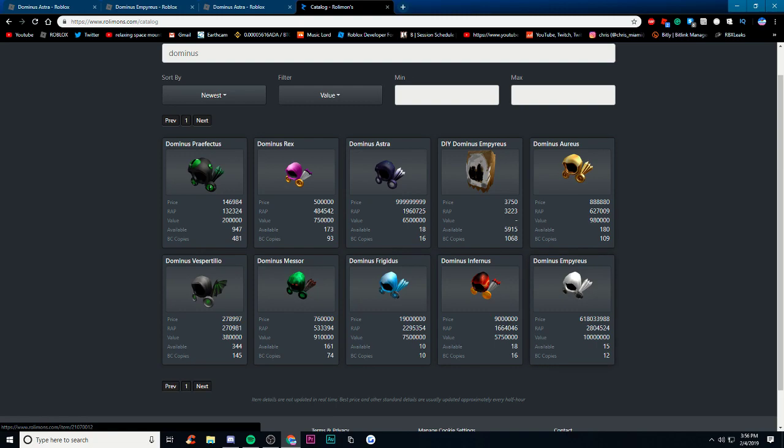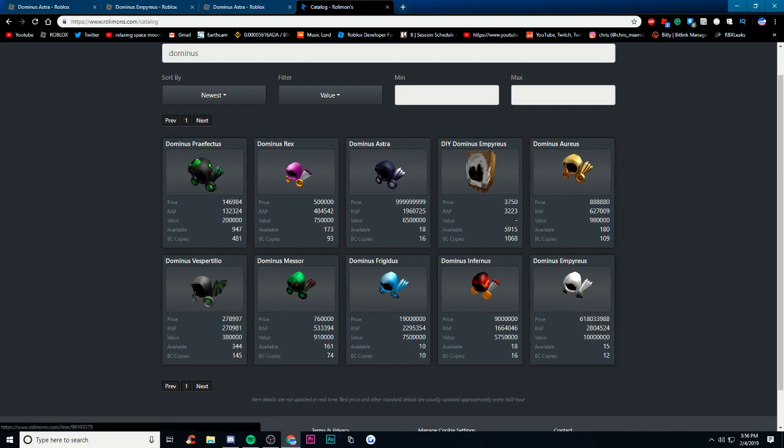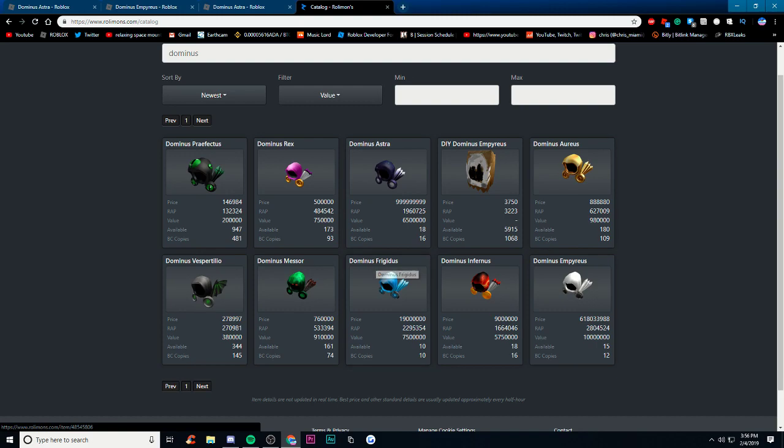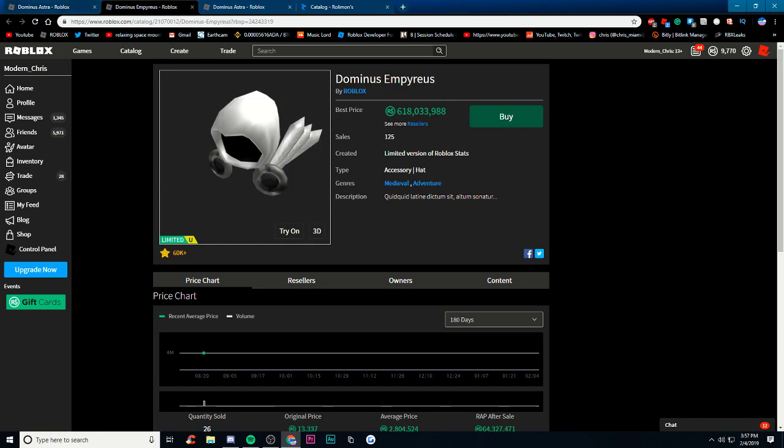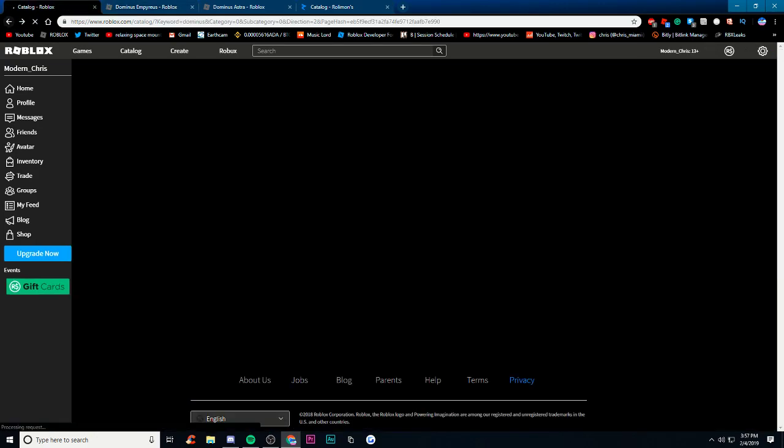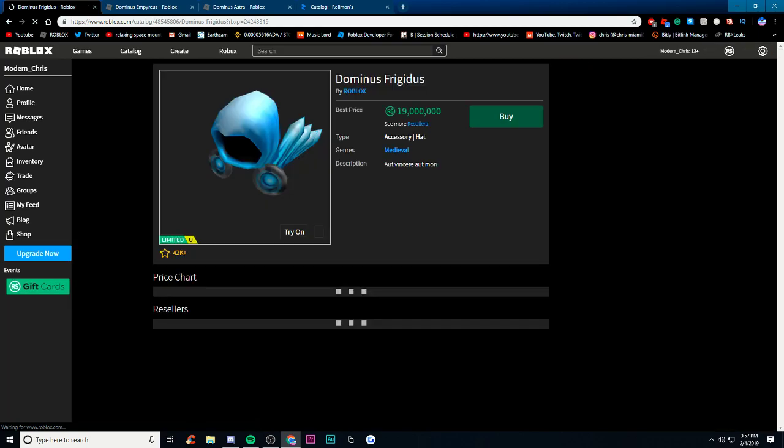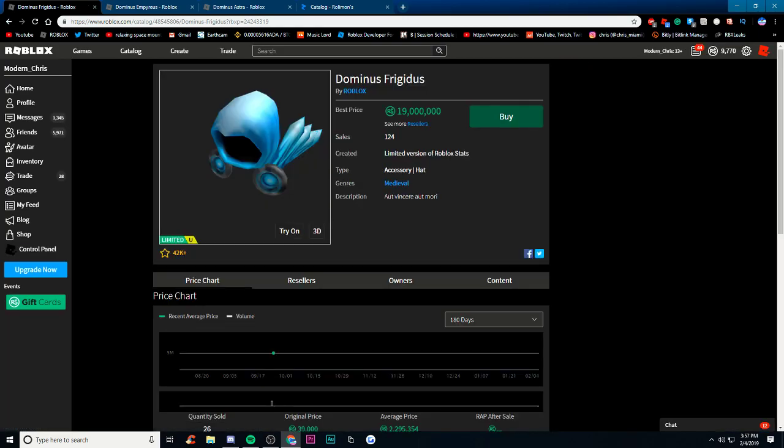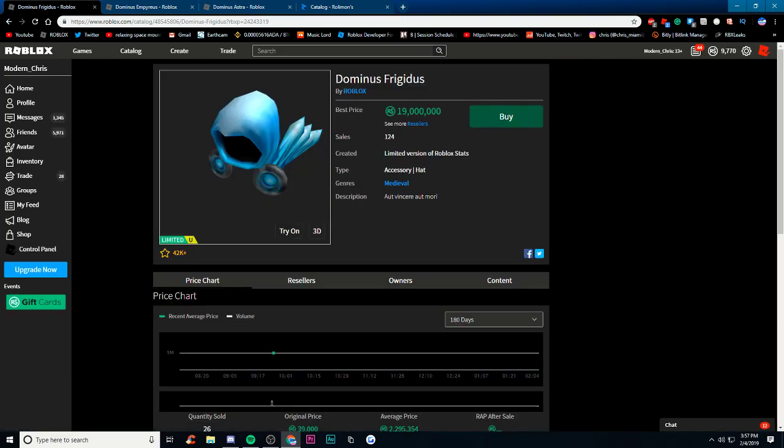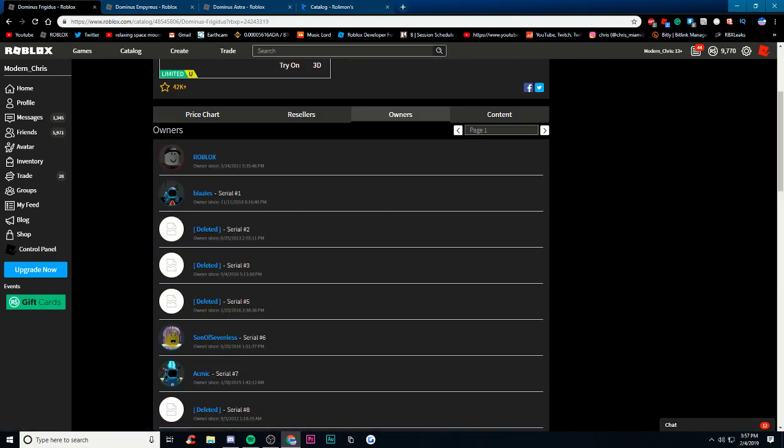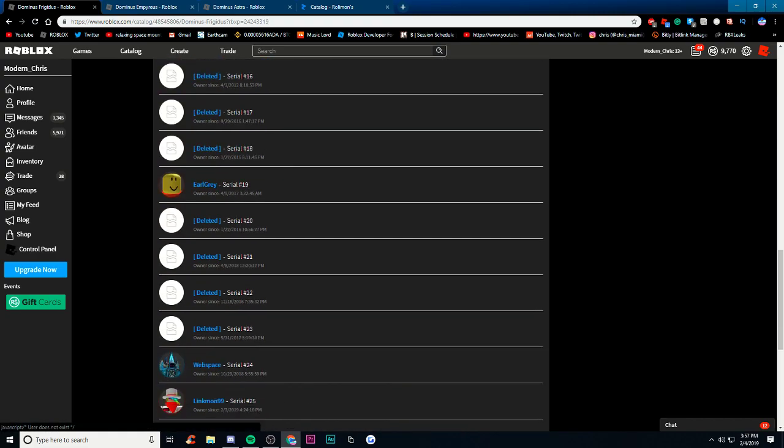Something else to take into account is how much people own the item. Obviously the price is gonna affect this by a lot and you can definitely see that. But if you thought that the Empress was the rarest Dominus then you are wrong, because the rarest Dominus is the Frigidus with 10 owners now. There might be actually some banned people, but if you click the Frigidus there has been 124 sales ever.